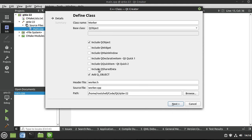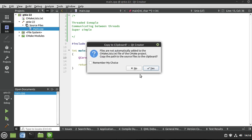We're going to include QObject and make sure we have the Q_OBJECT macro. If you forgot what these do, including QObject will turn this into a QObject, and the Q_OBJECT macro makes sure that signals and slots work in the background. That's critical for this video. Hit next and finish.